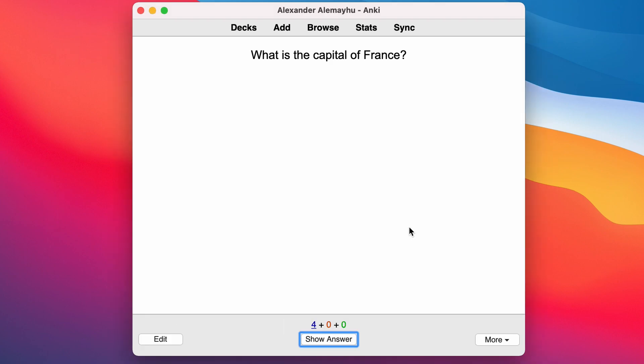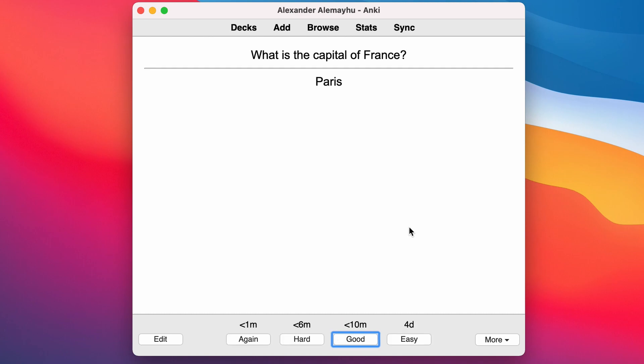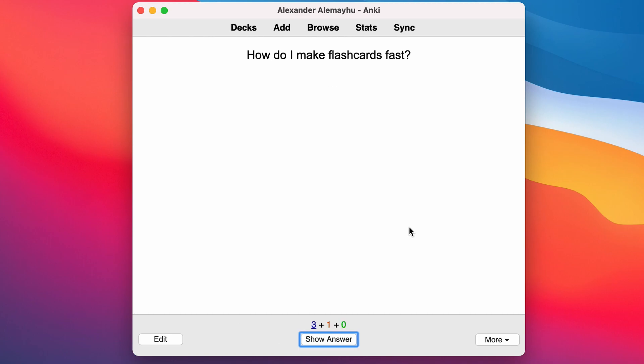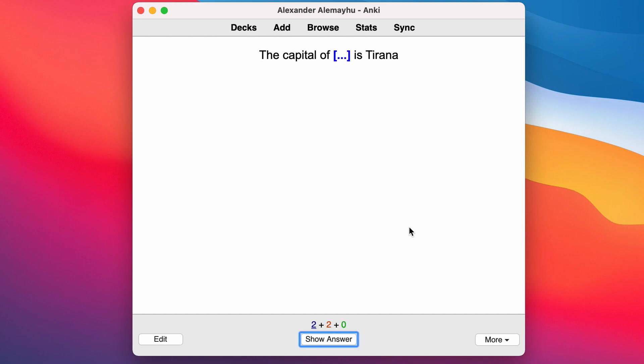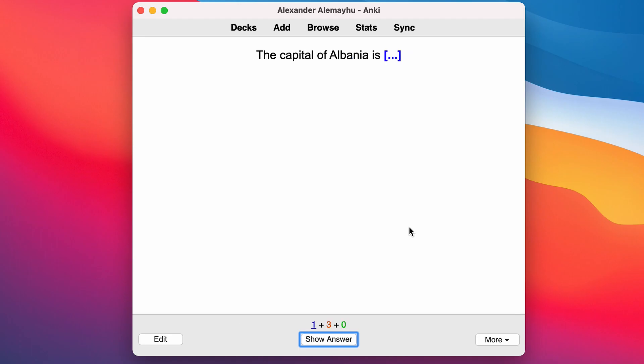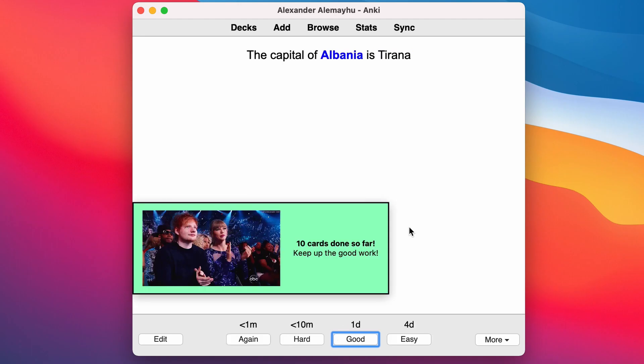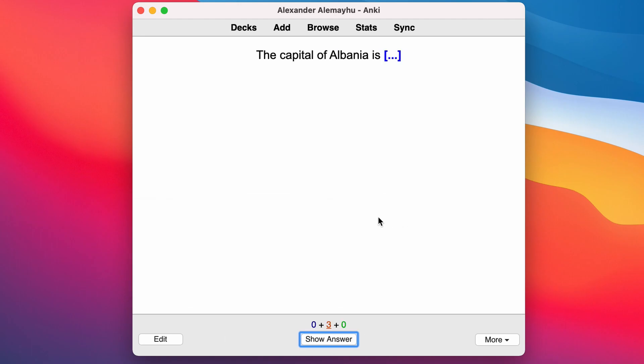What's the capital of France and that's definitely true, and here you can see fill in the blanks. Great, so that's how you create flashcards quickly with Anki. Use the shortcuts and don't waste time.